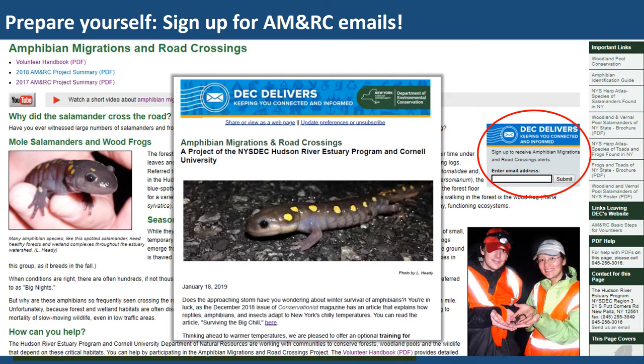This is what one of those DEC Delivers emails will look like, so if you receive this you'll know that you have signed up successfully. It will say 'Amphibian Migrations and Road Crossings' as the title. You can opt to get this as a digest or get each email singly, which I recommend, because if you're wanting an alert about migration conditions coming, there may only be a day or two notice, or I might be sending out an email the day of the potential migration. If you receive it as a digest, you might not get it for days later.